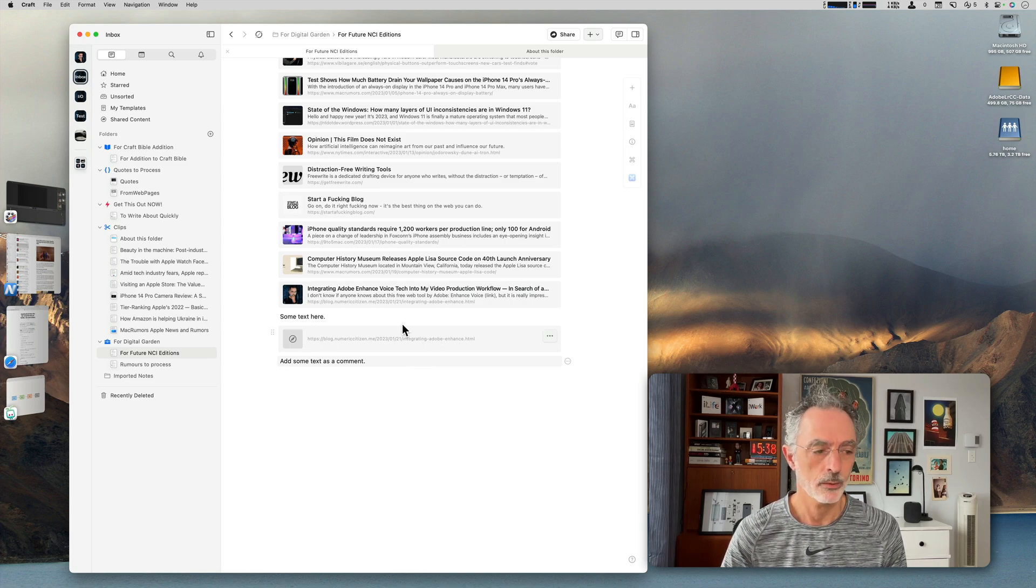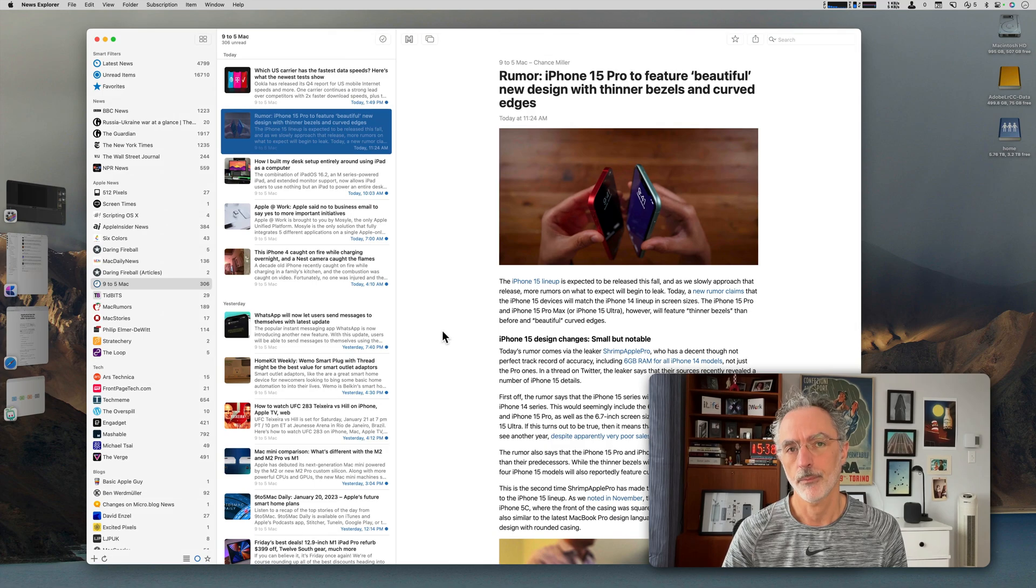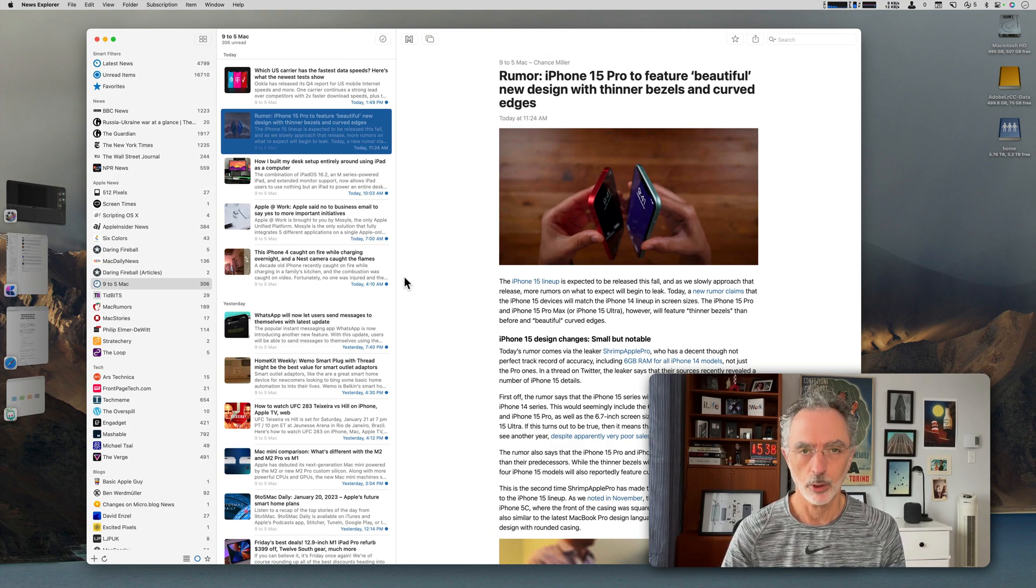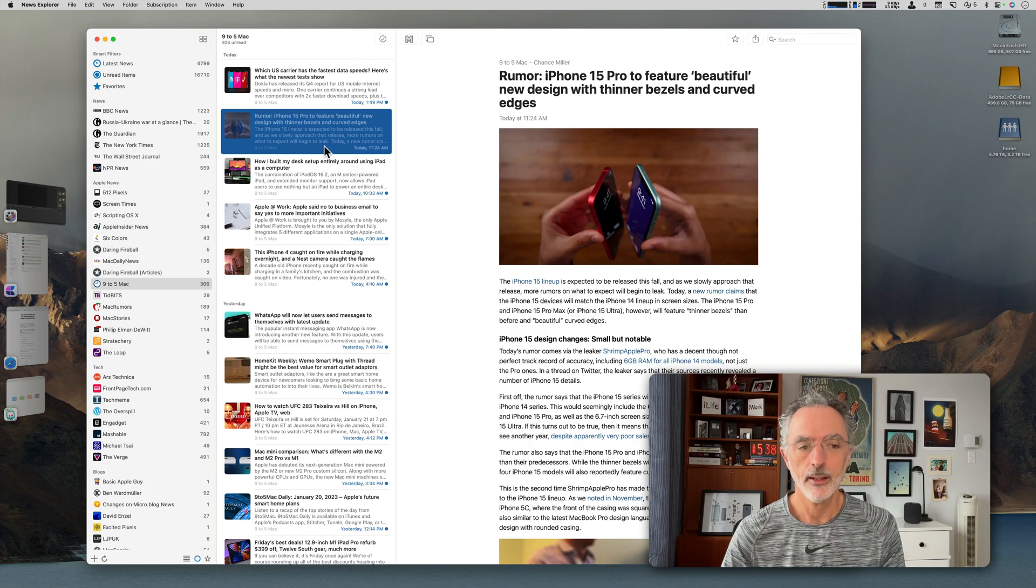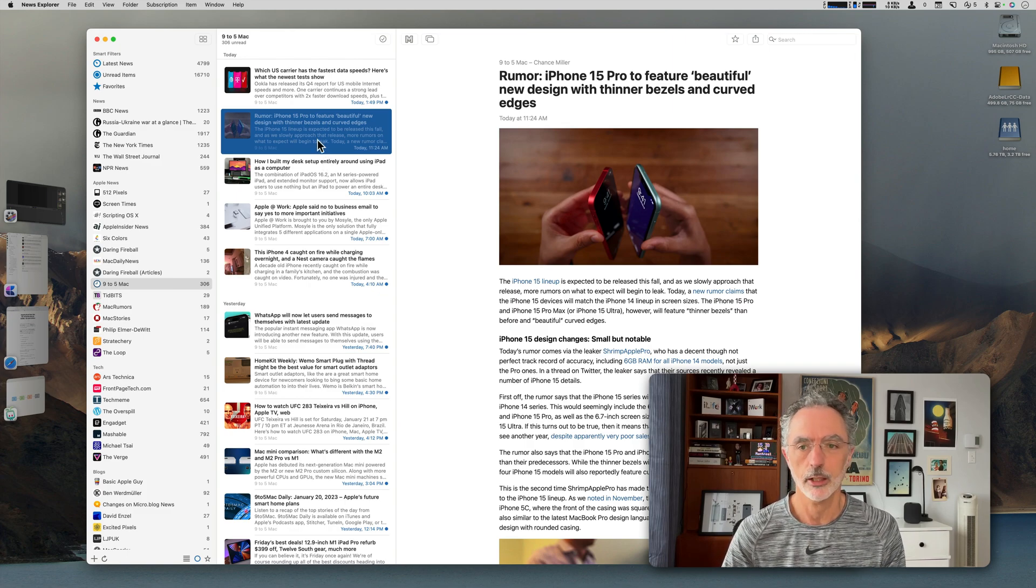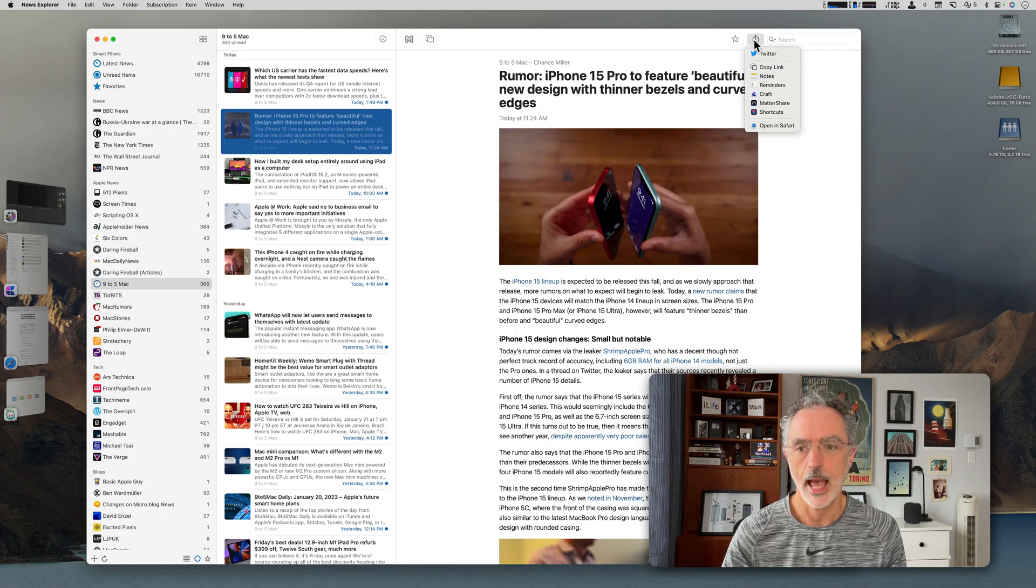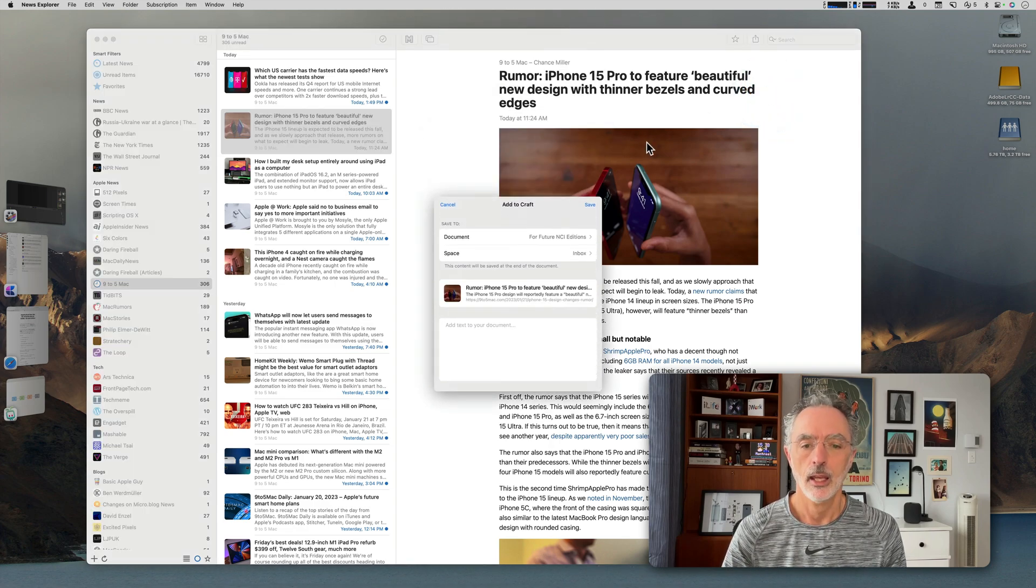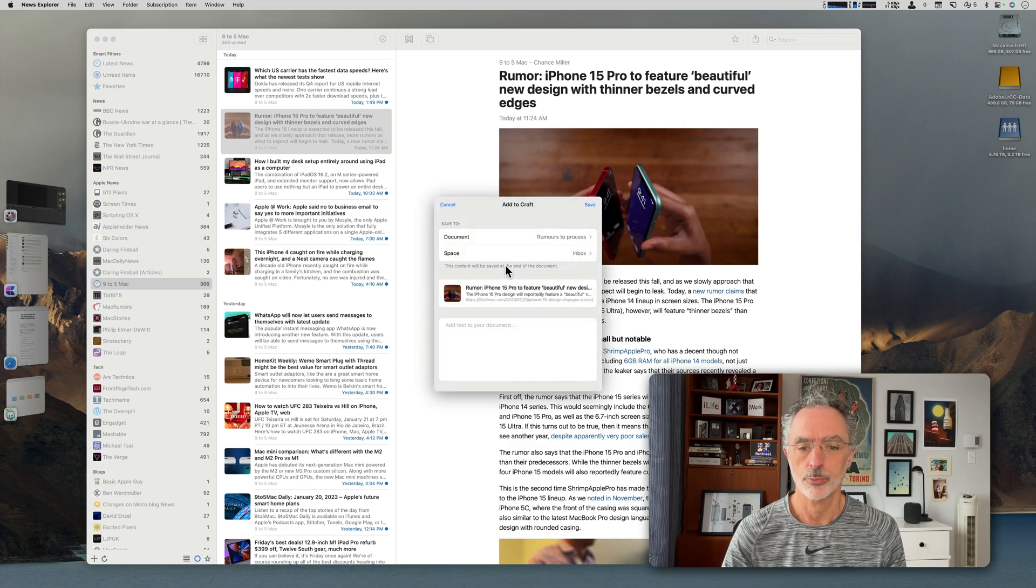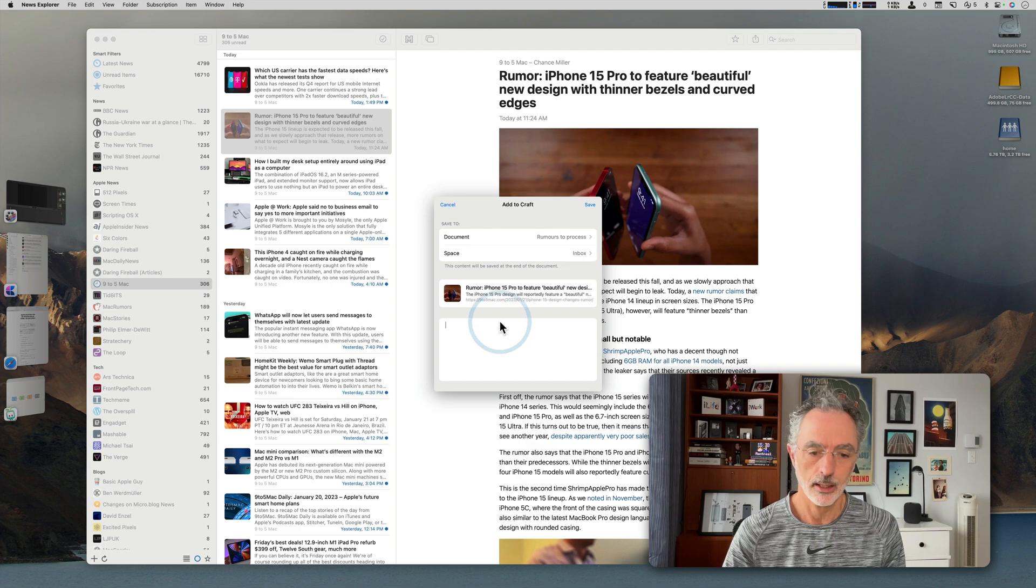The other way to do it is when you're using an RSS reader like News Explorer. If I find an article interesting that I want to read later, I can just hit the Action button, select Craft. And for this document, I could select the rumors to process document within the Inbox space.